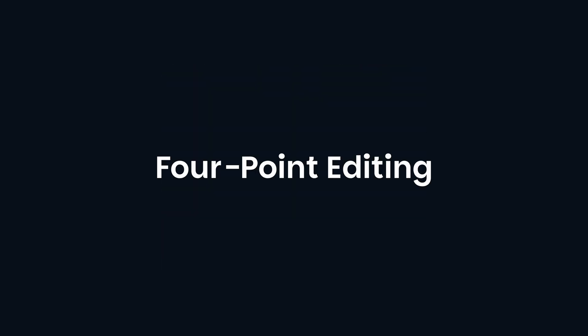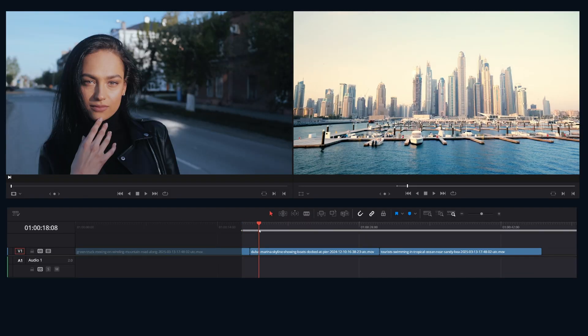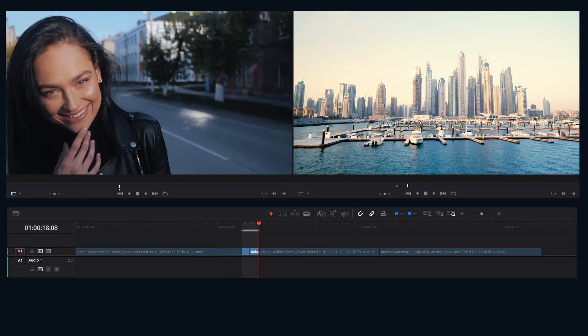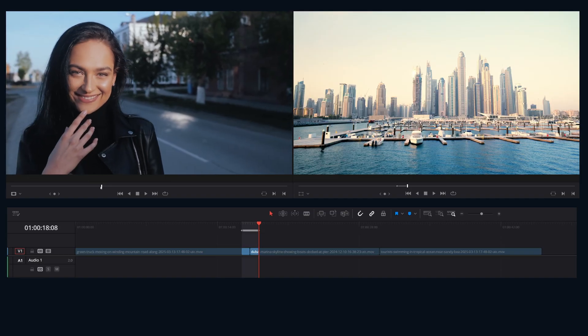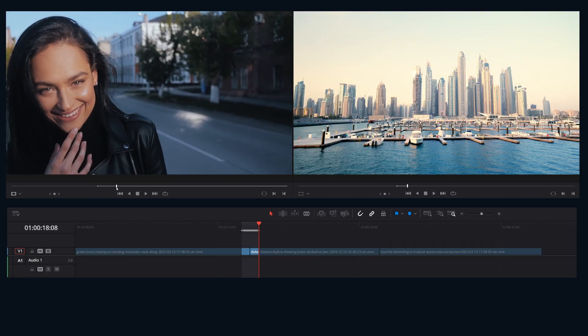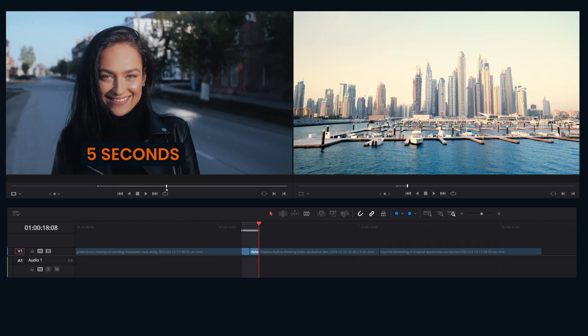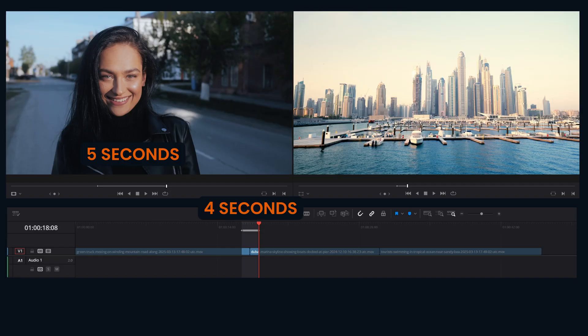Now for four point edits. This is where you can get really specific. Take this exact chunk of source and put it in this exact spot on the timeline. Now you might be asking, but what if the source is five seconds long and your timeline space is only four seconds long?